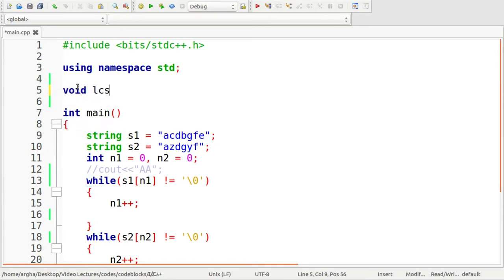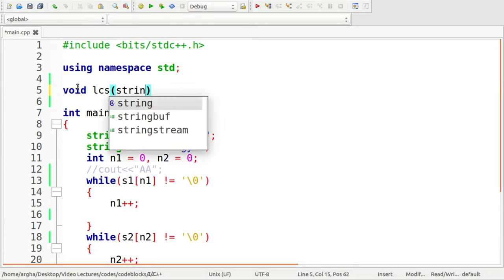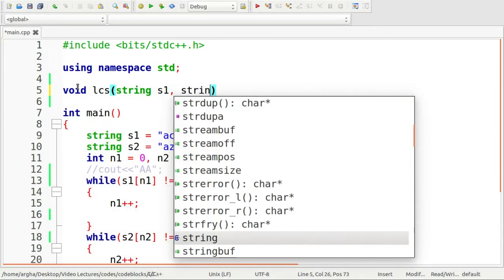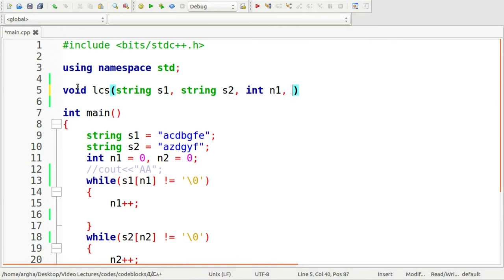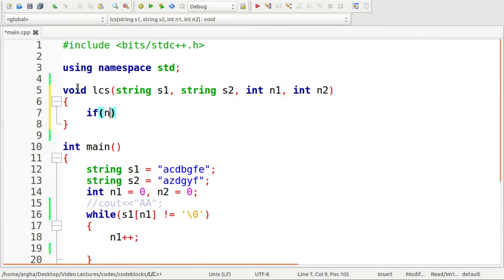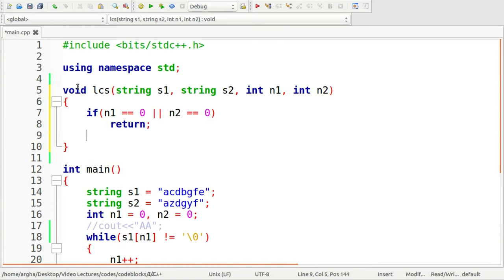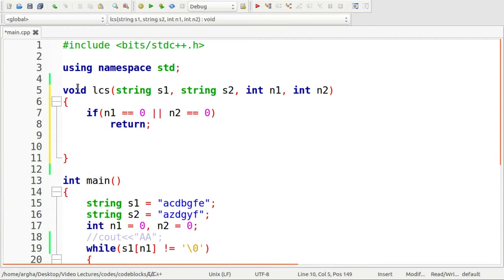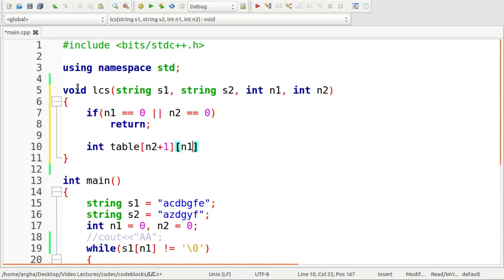Let's now define the lcs function. The return type will be void and the arguments are two strings, s1 and s2, and two integers indicating their sizes, n1 and n2. If n1 equals 0 or n2 equals 0, we simply return because there is no point in finding a longest common subsequence. Otherwise, we create the 2D table with row size n2 plus 1 and column size n1 plus 1.